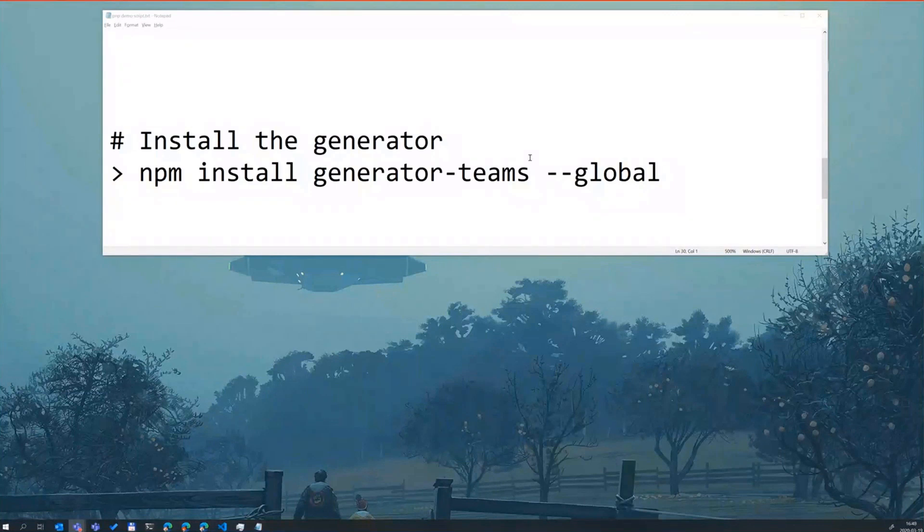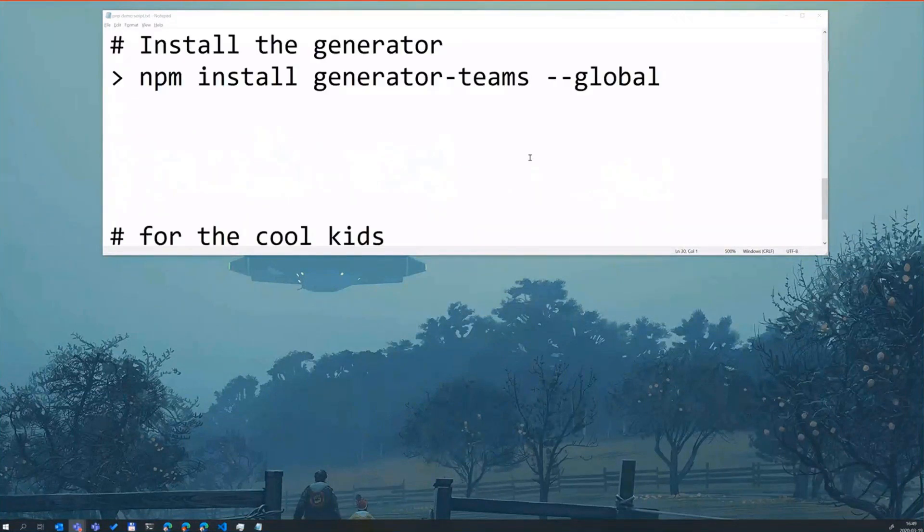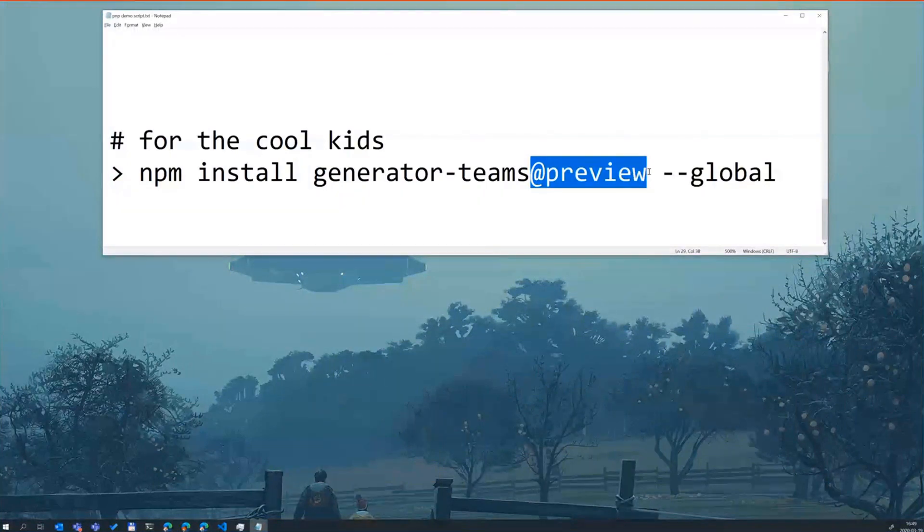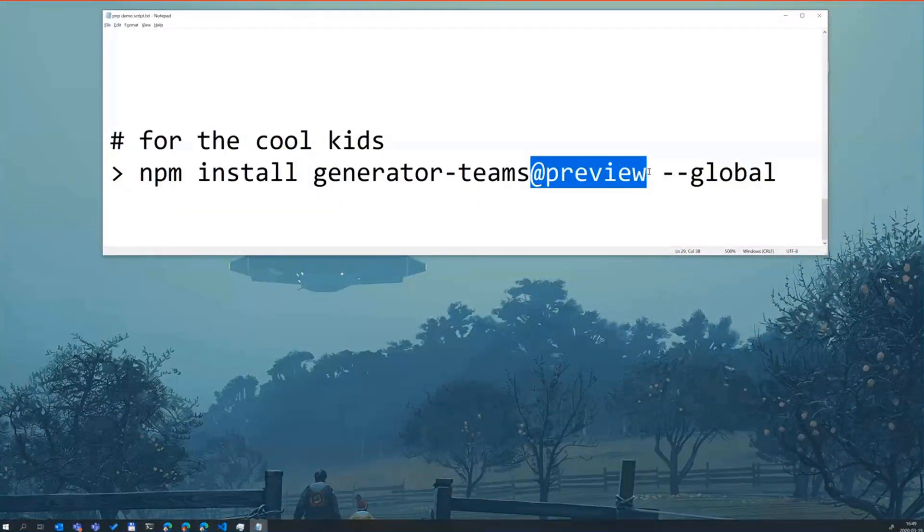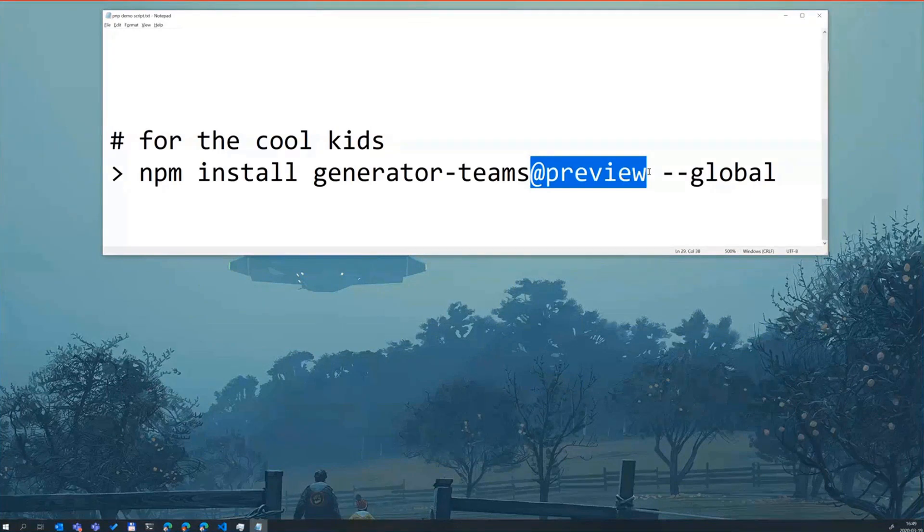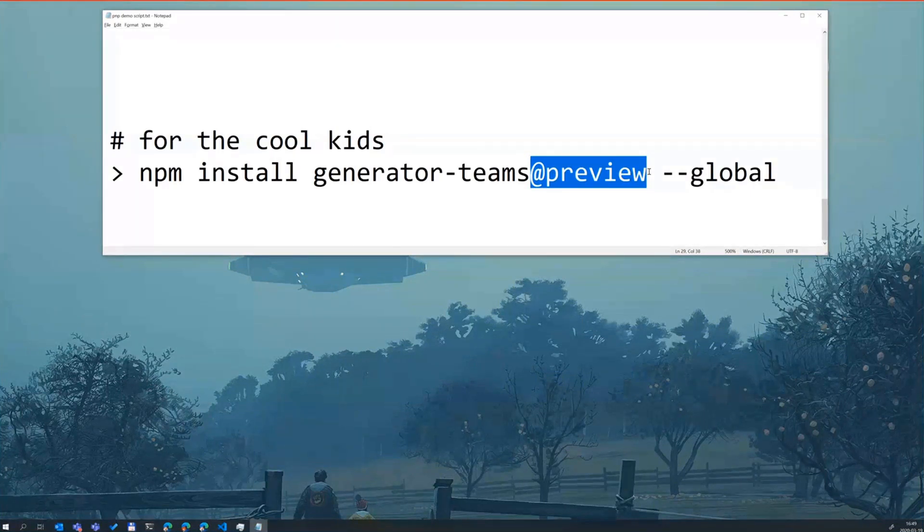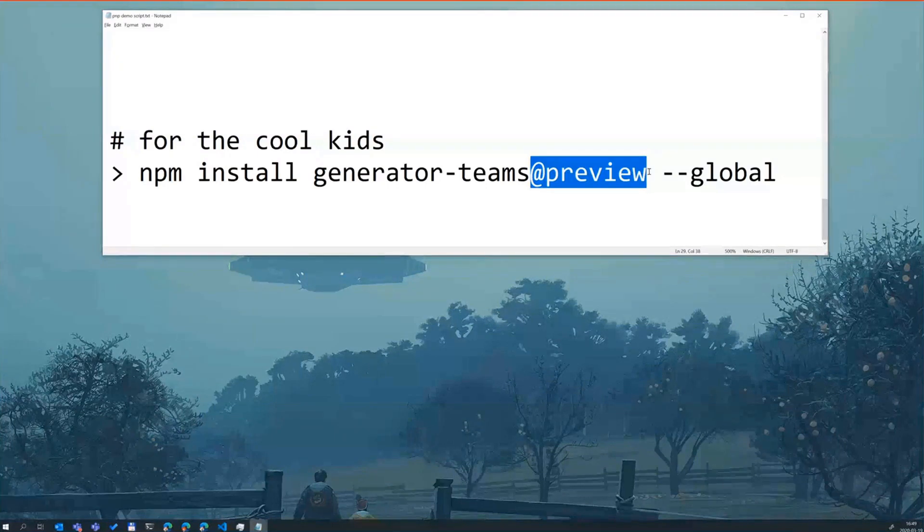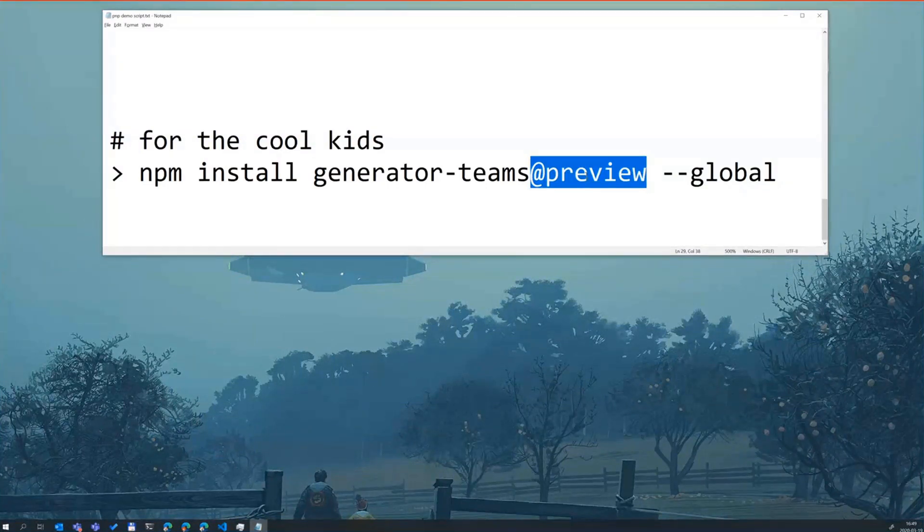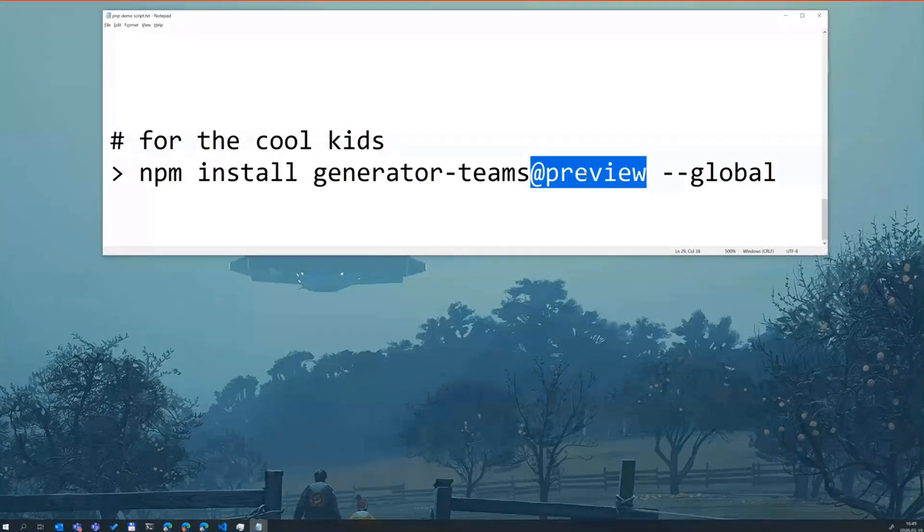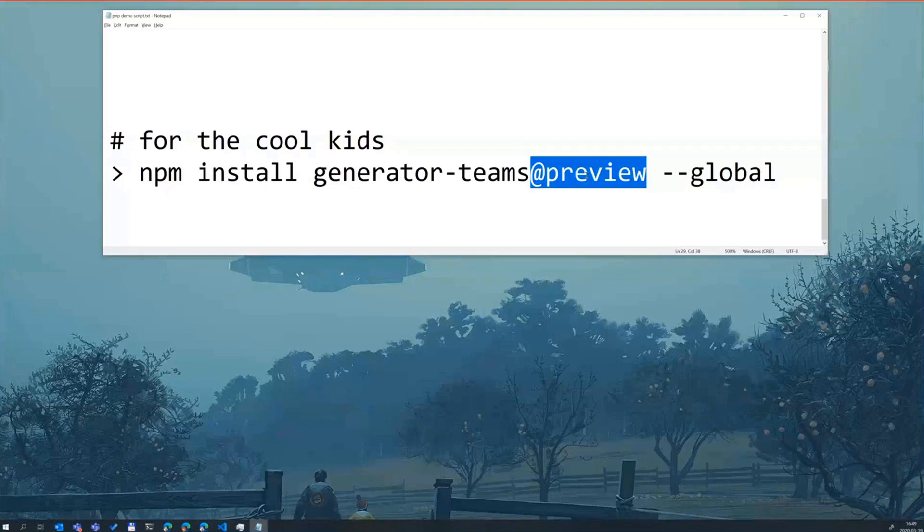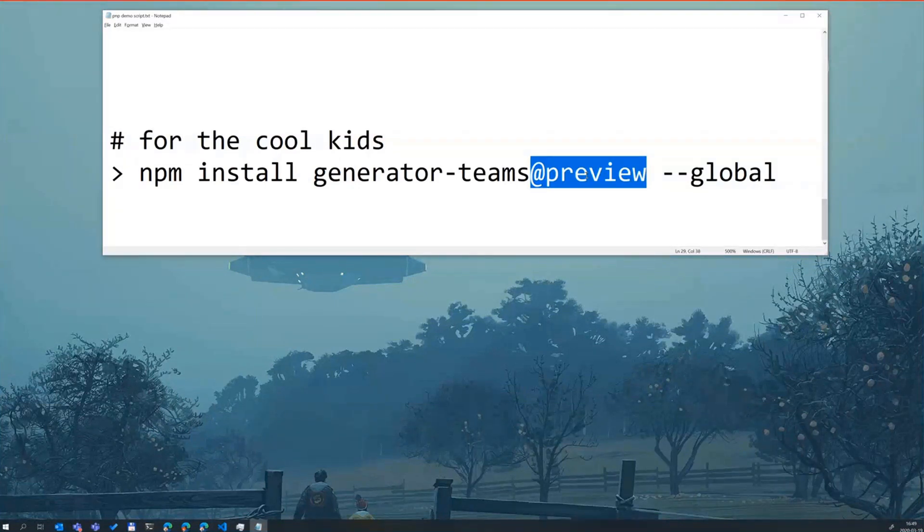Also, we always keep a preview version out there with the latest and greatest features and just append @preview to that one if you want to try out the latest builds. We have a preview out right now with SSO support for tabs. We need all the feedback we can get there so we can make sure to build stable solutions. I will walk you through how to scaffold out a Teams project and then we'll take a look at the demo.